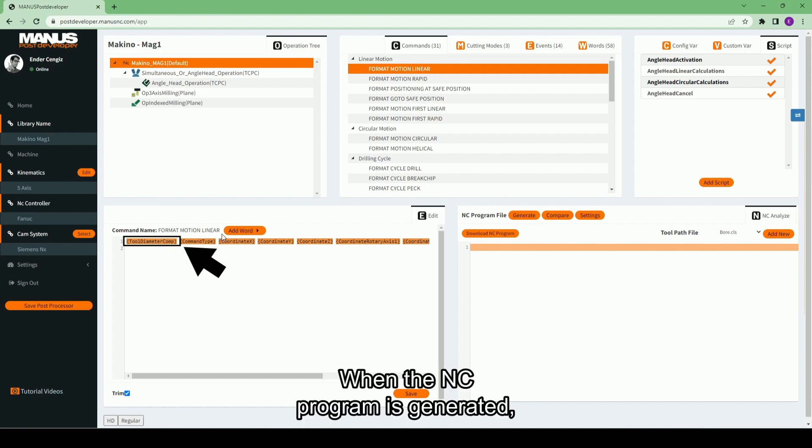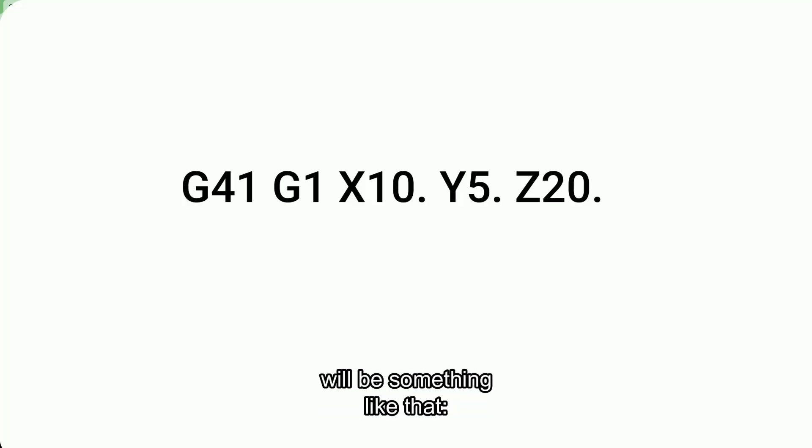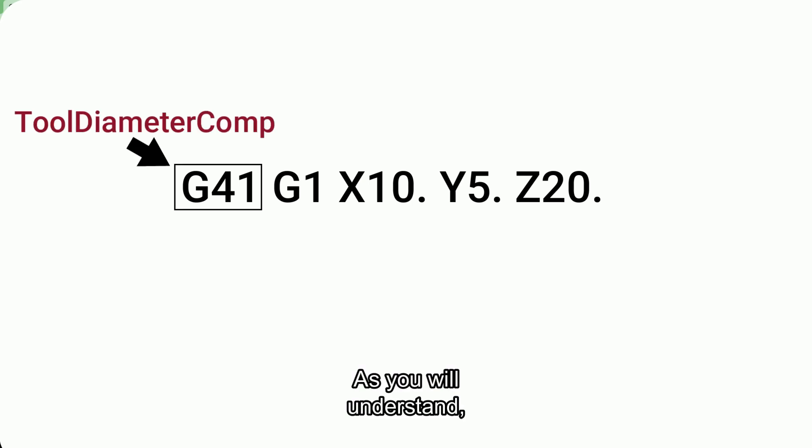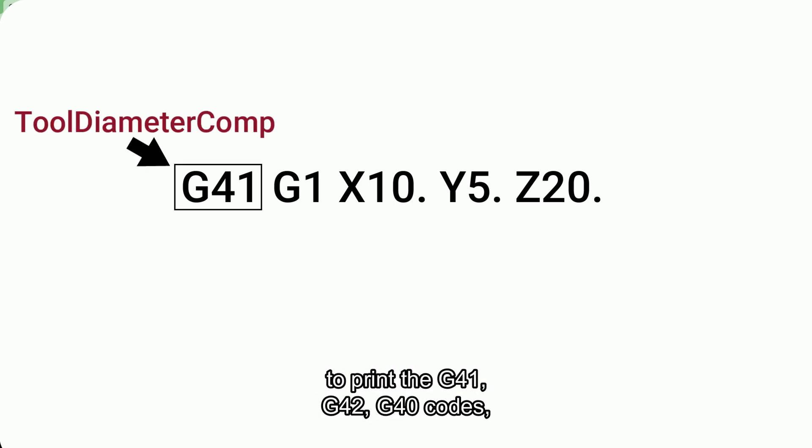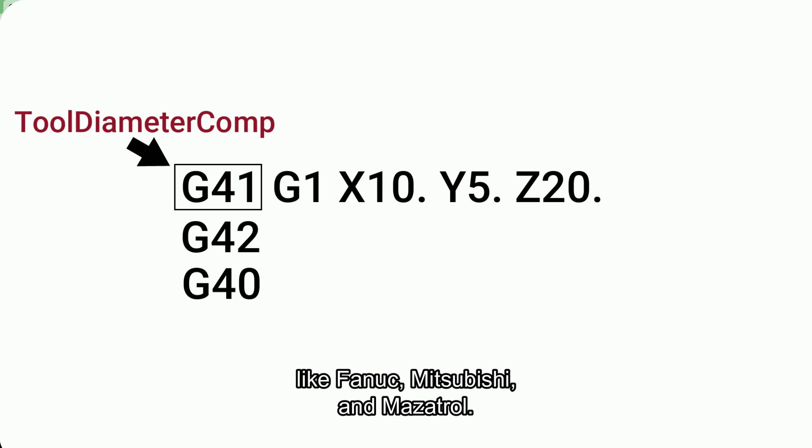When the NC program is generated, the output format of the motion line will be something like that. As you will understand, tool diameter comp word is used to print the G41, G42, G40 codes in ISO programming format on controllers like FANUC, Mitsubishi, and Mazatrol.